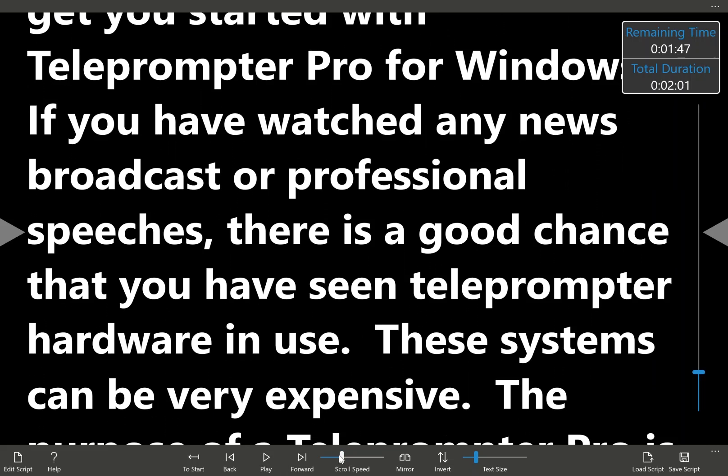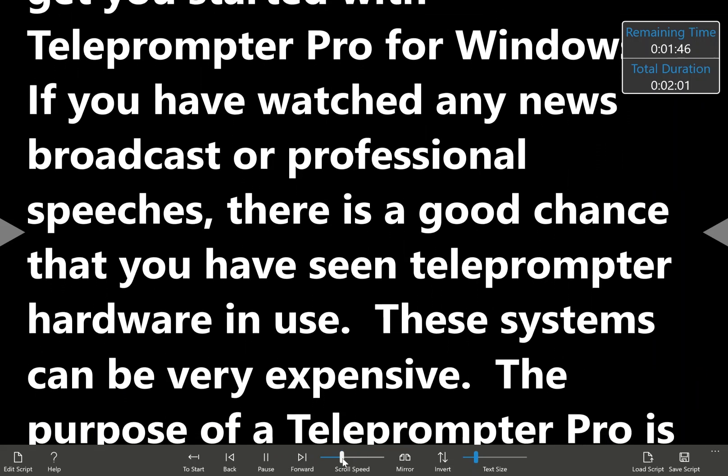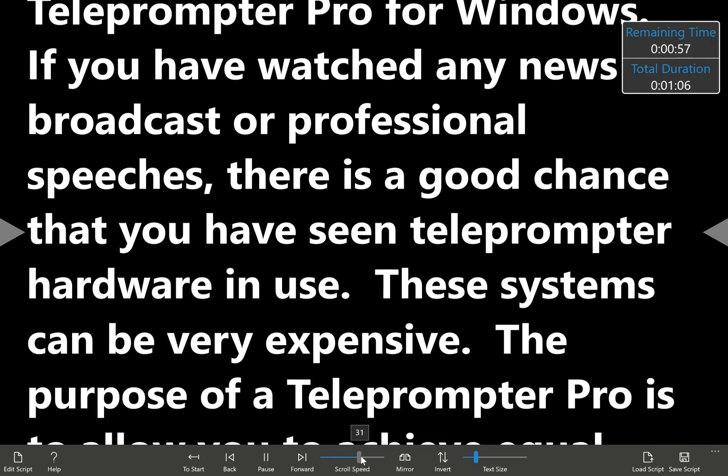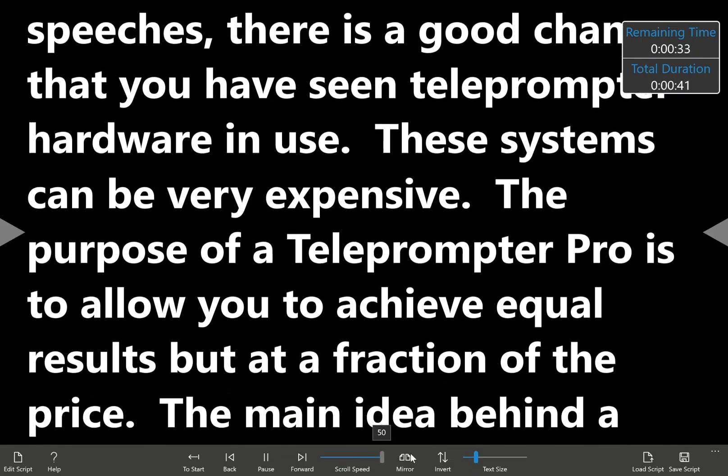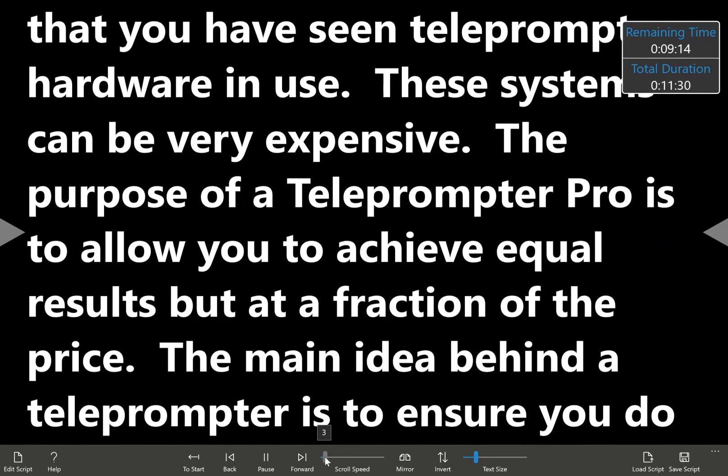We also have scroll speed, so if we play, if we move this along, you can see that the text scrolls faster, or slower.